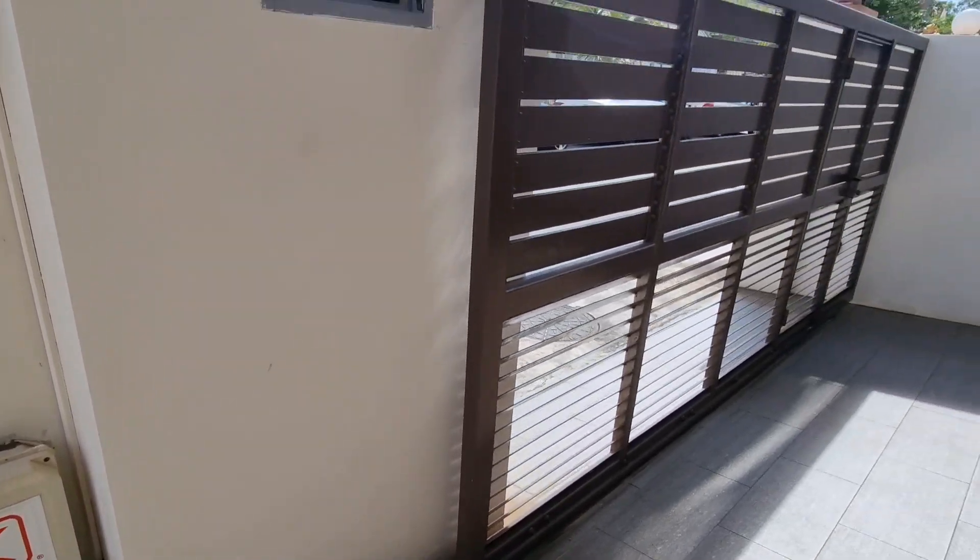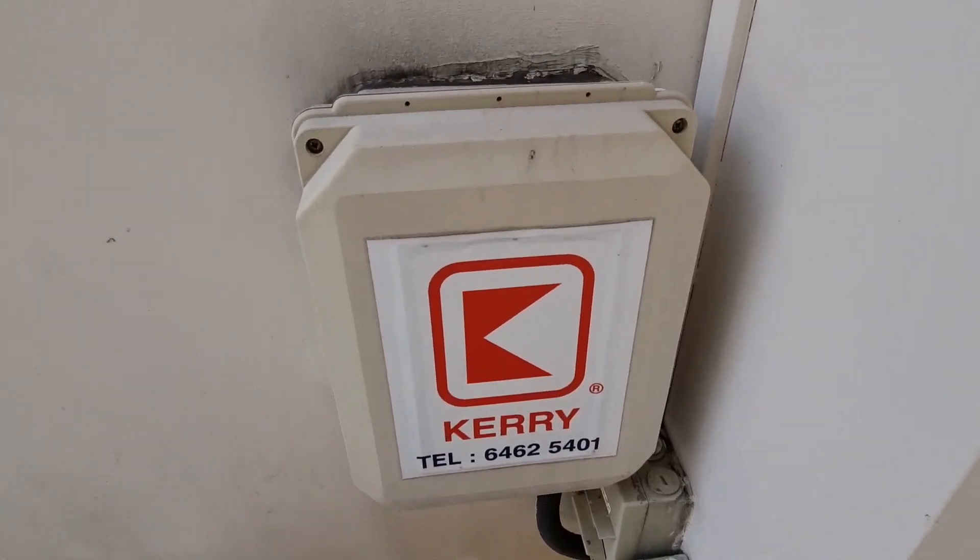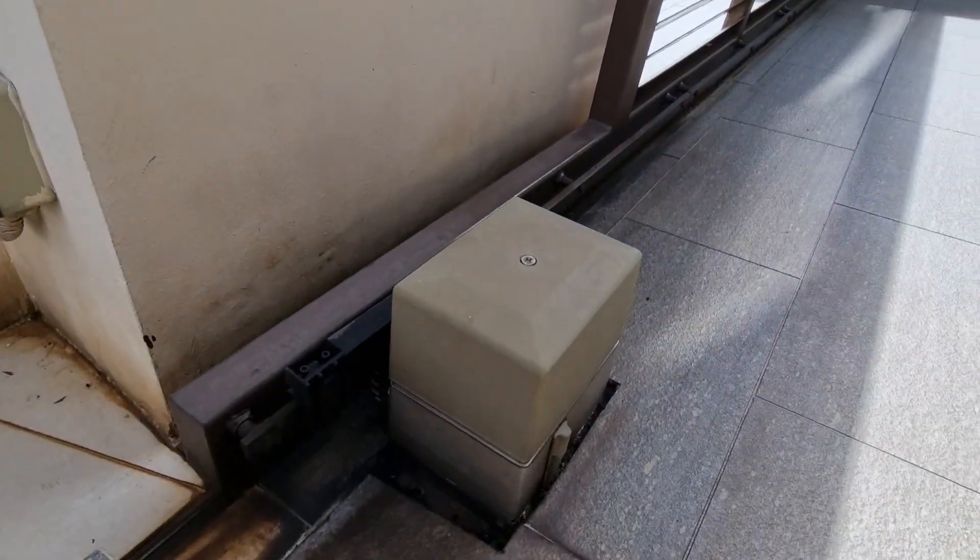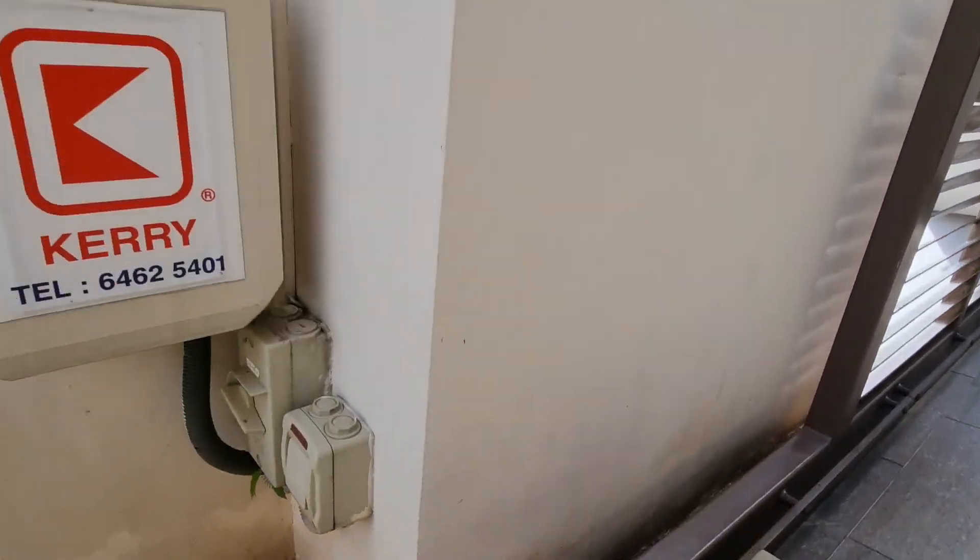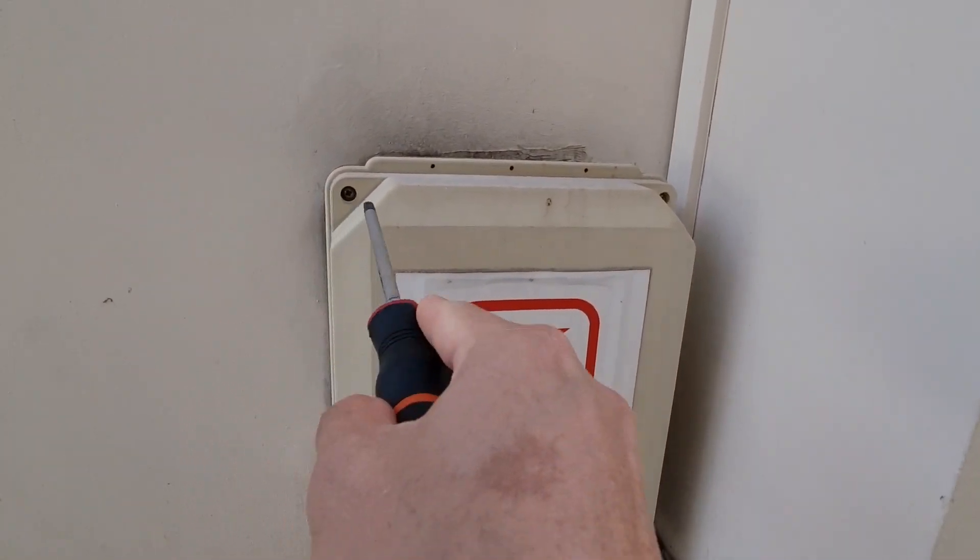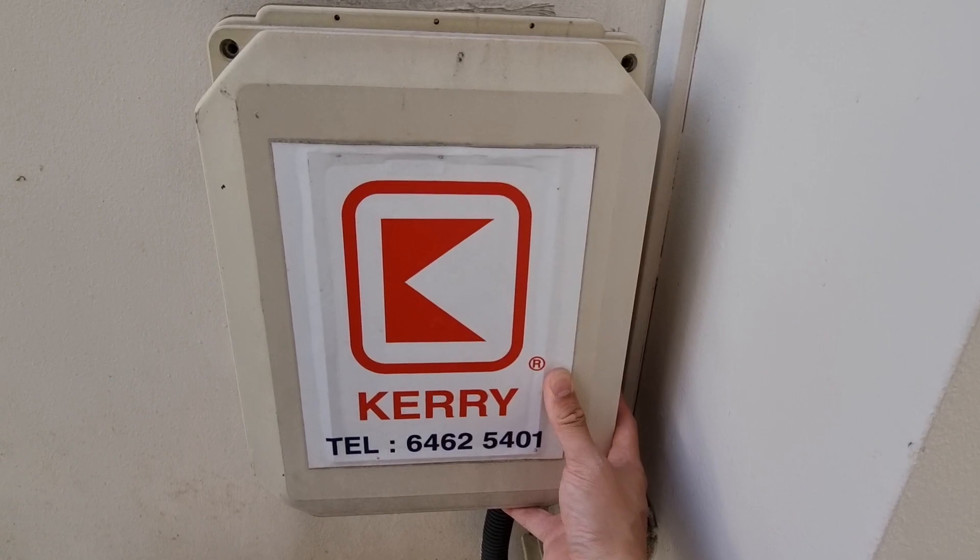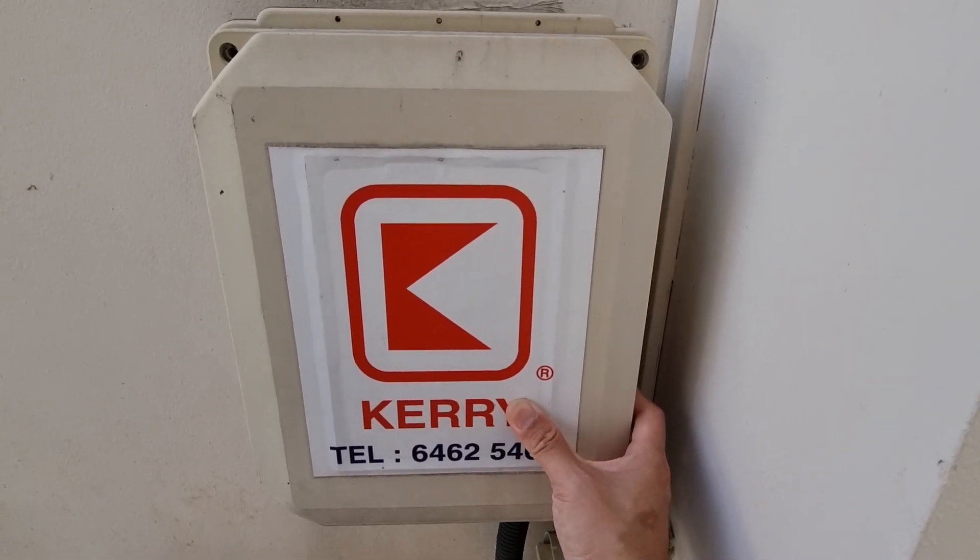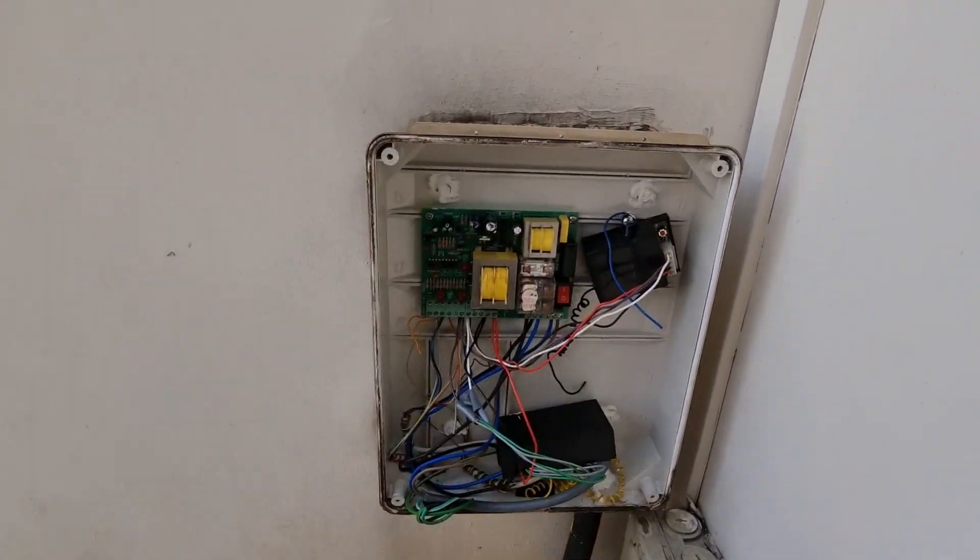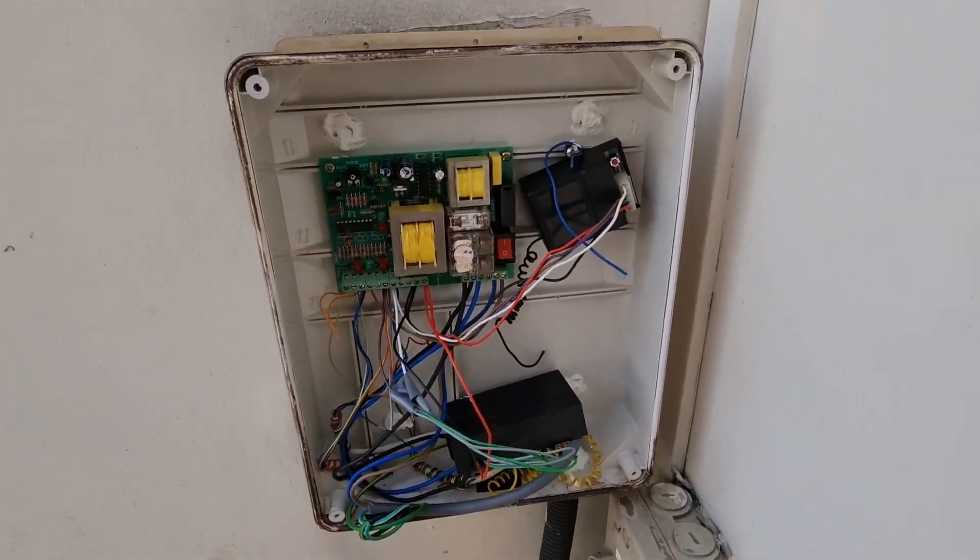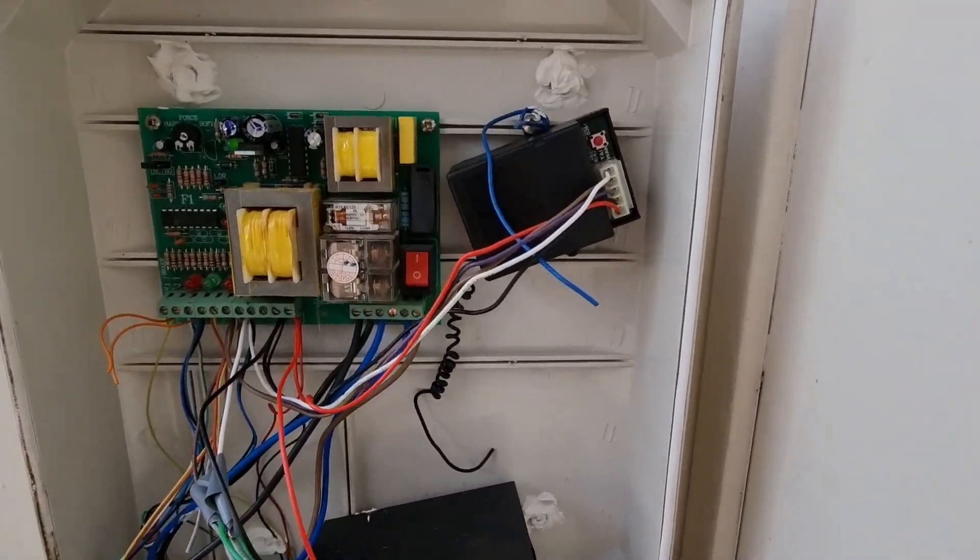So this is the gate and here's the control box and the motor unit. I'm just going to open this up and let's have a look inside. I have removed all four screws and I'm just going to pop the cover off, which reveals a couple of things here.